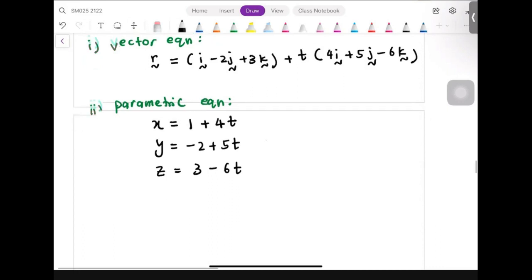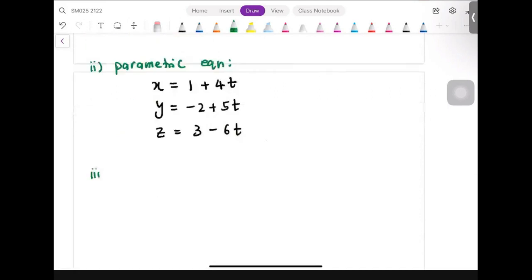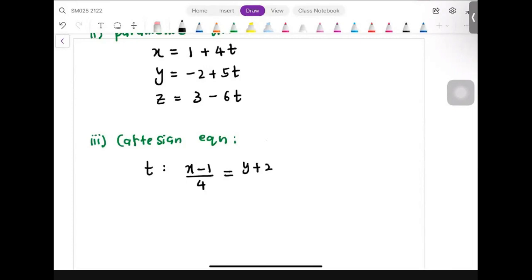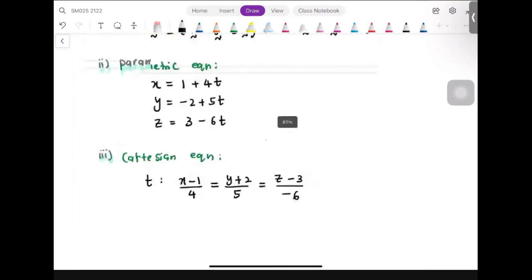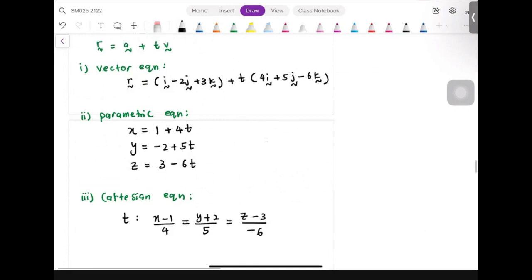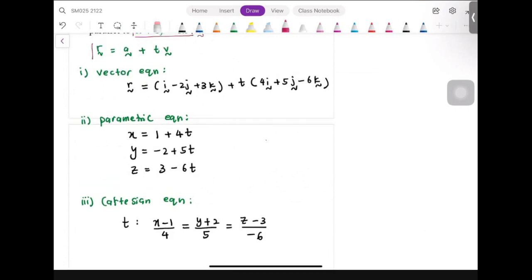For Cartesian equation, we rearrange the parametric equations to make t the main subject. For x: t equals x minus 1 over 4. For y: t equals y plus 2 over 5. For z: t equals z minus 3 over negative 6. Setting these equal gives the Cartesian form. All three forms come from the same formula r equal to a plus tv.